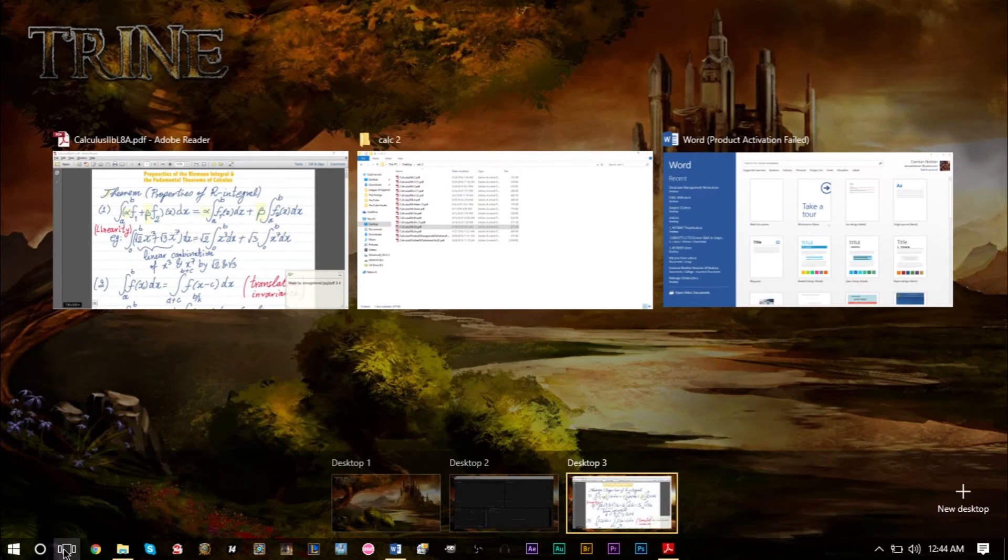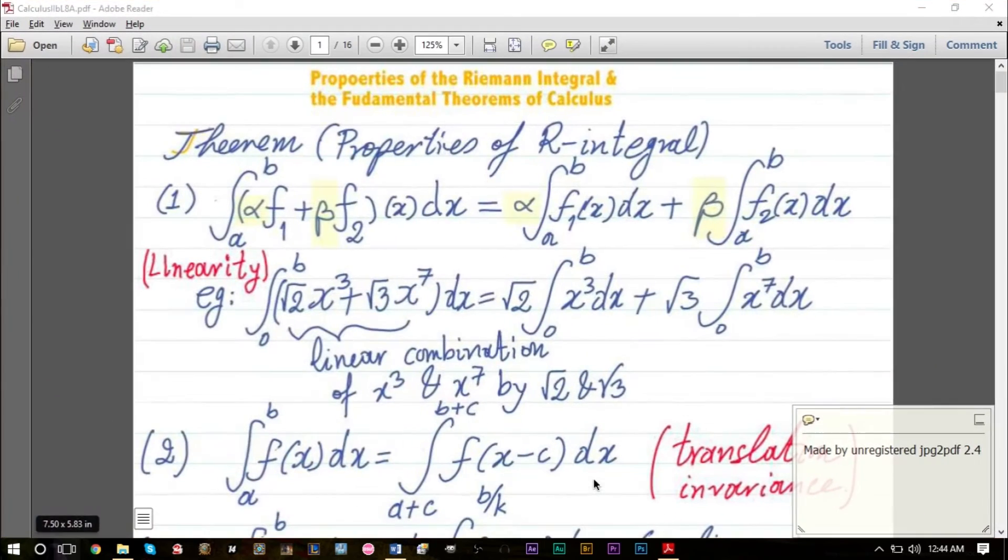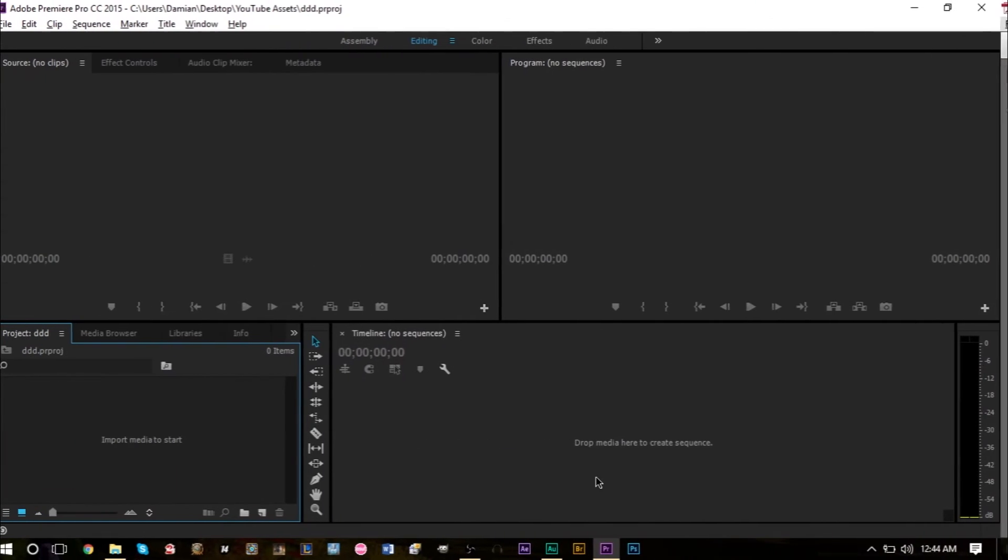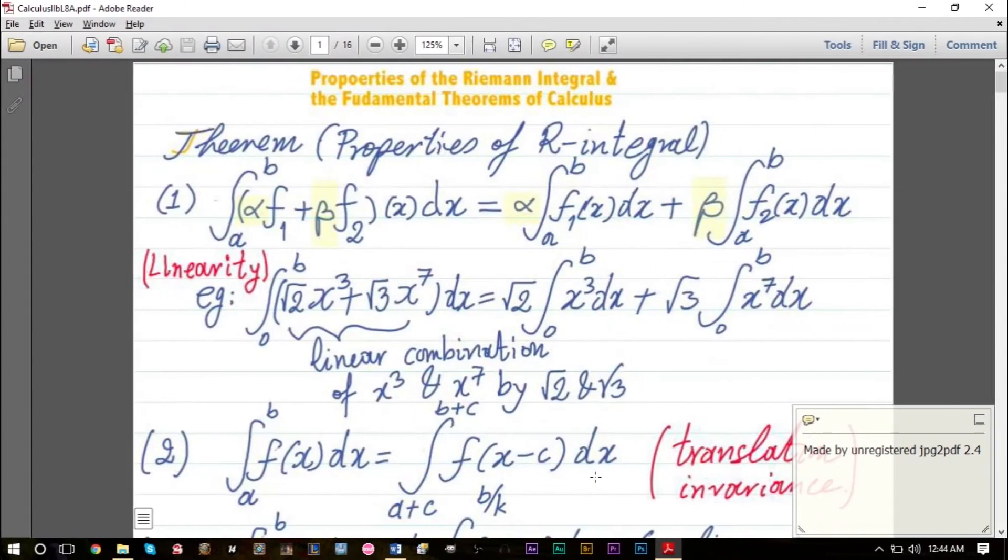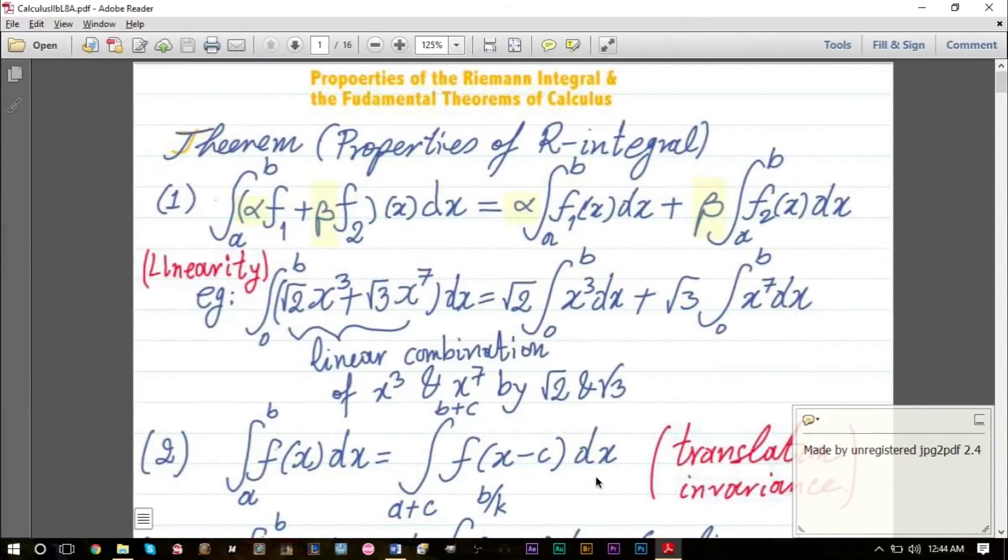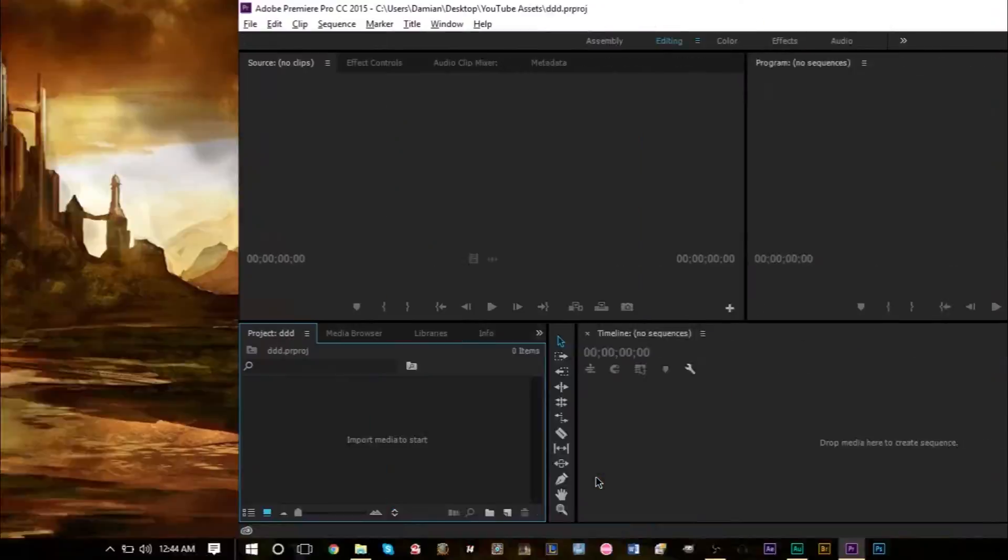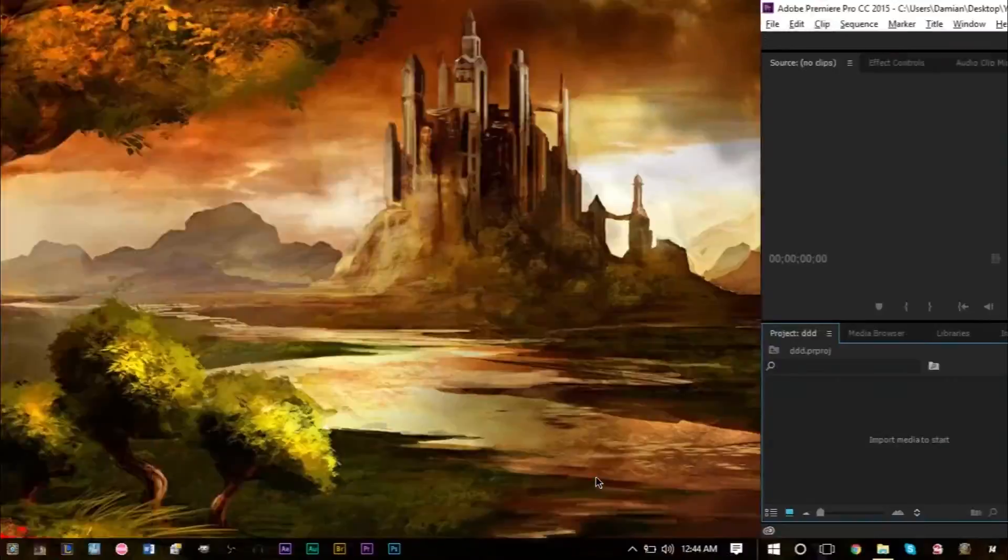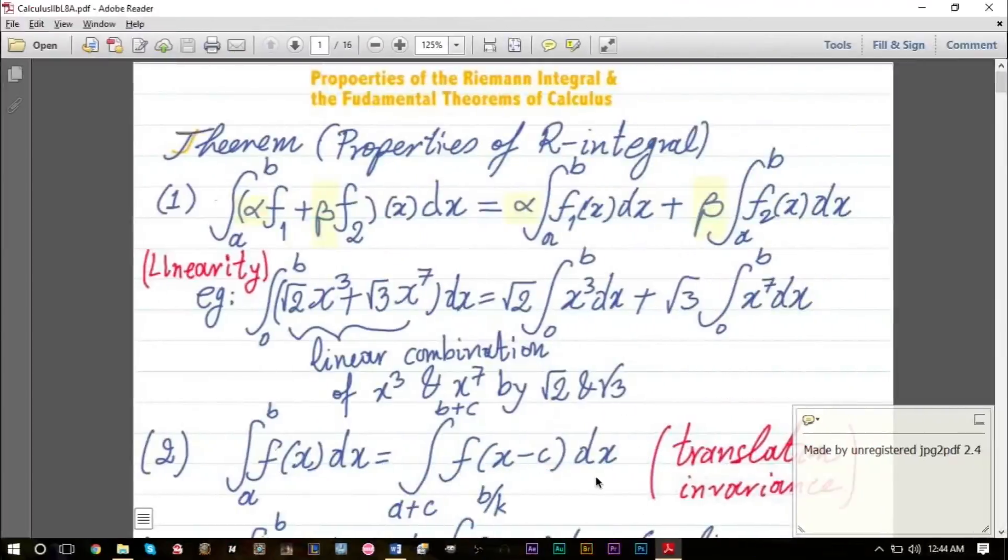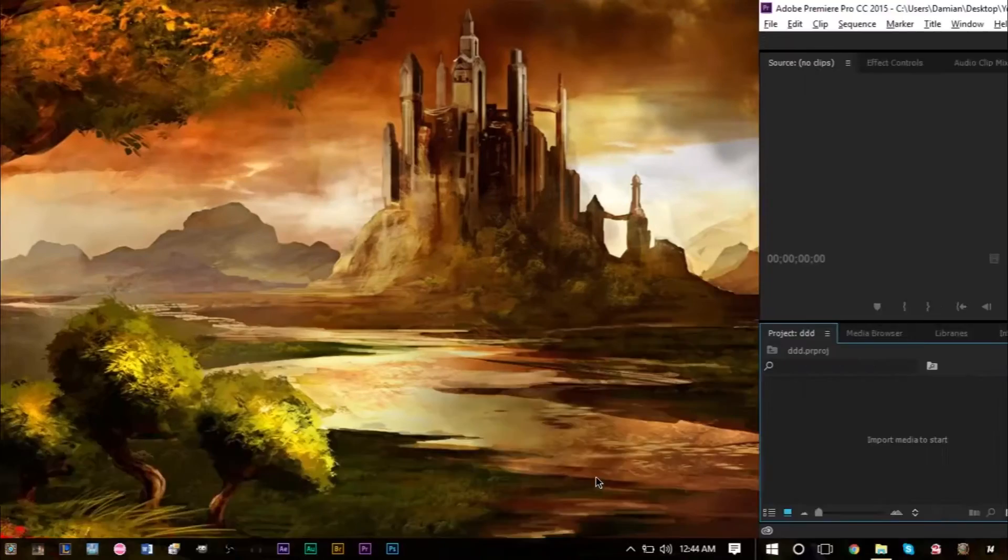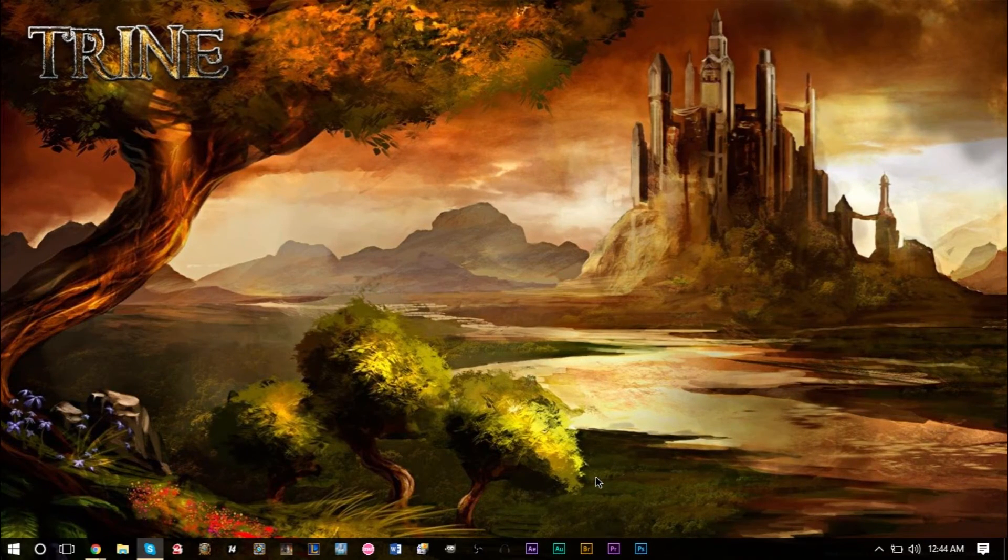If you want to switch desktops more easily, you can press the Windows key and the Control key and hit the left and right arrow keys, and it will bring you between desktops. That's the Windows key, the Control key, and left and right—those three buttons to switch between desktops.